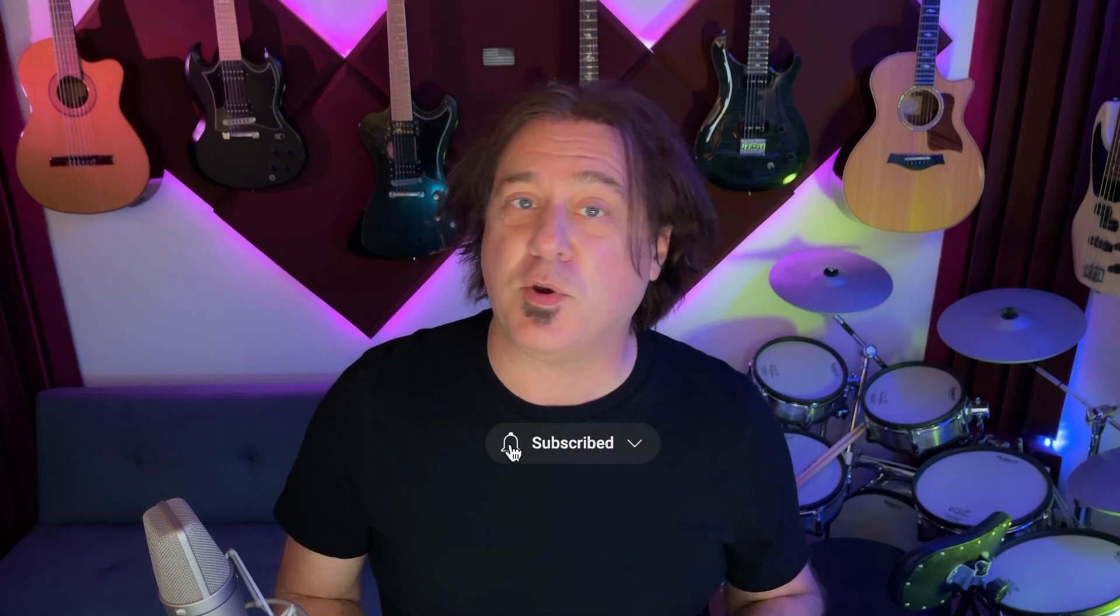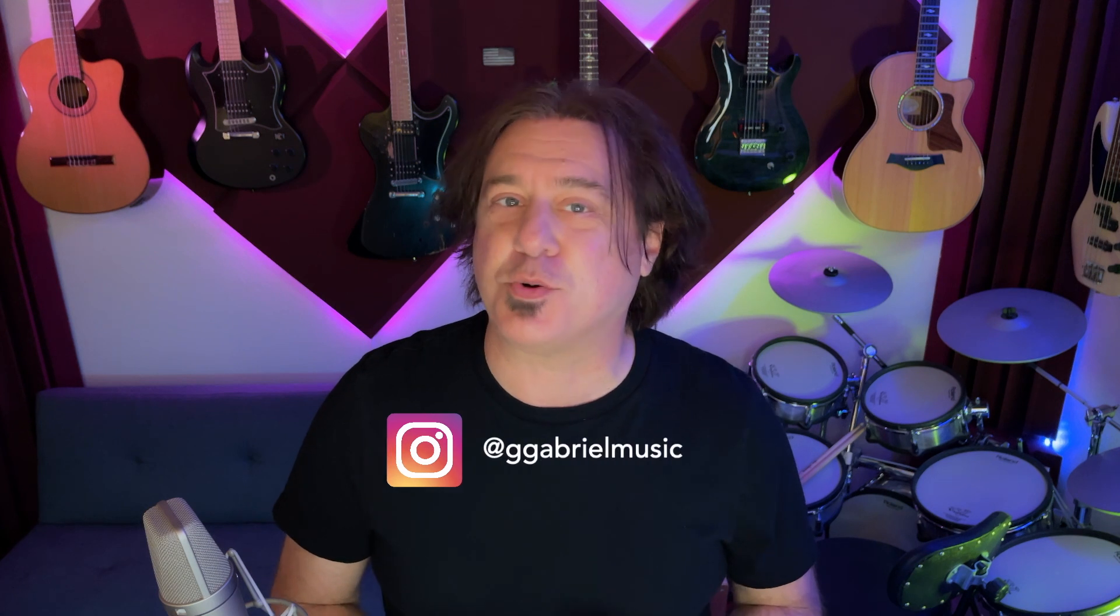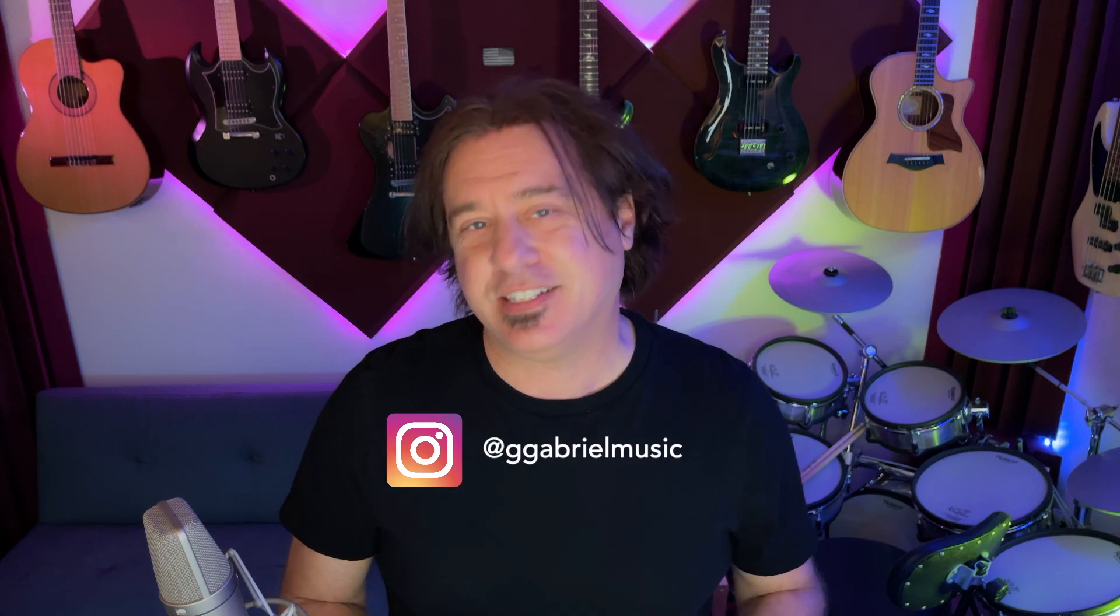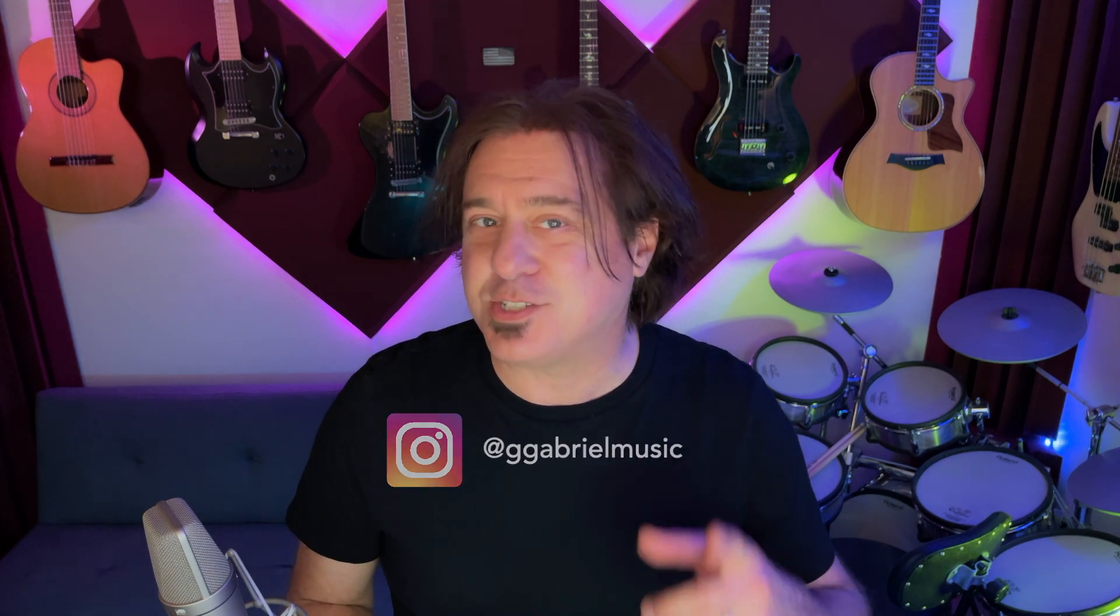If you liked this video, give it a thumbs up. If you haven't subscribed yet, hit the subscribe button, click the bell icon to be notified of future videos, and follow me on Instagram at georgegabrielmusic. Until next time, this is georgegabrielmusic.